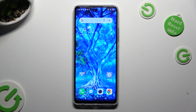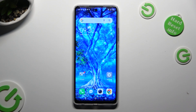Hi, in front of me is Techno Spark 10 Pro, and today I would like to show you how you can switch on or off automatic screen rotation.